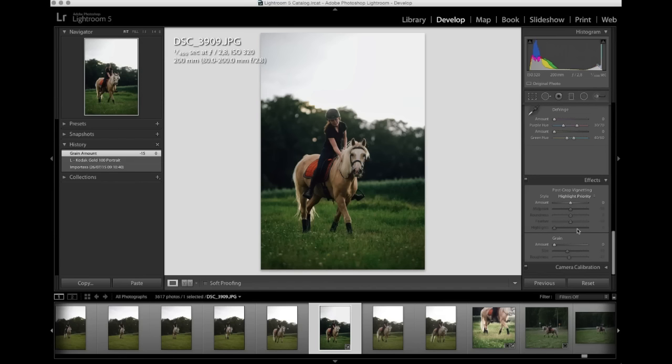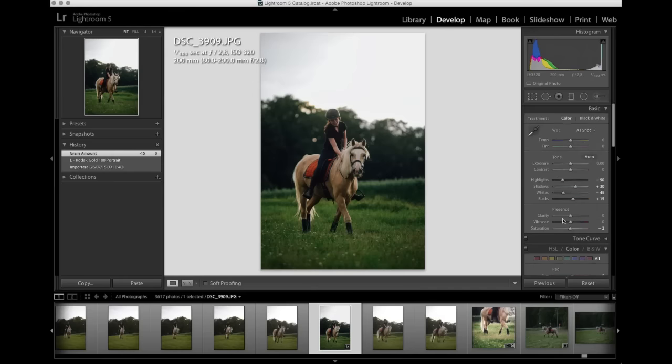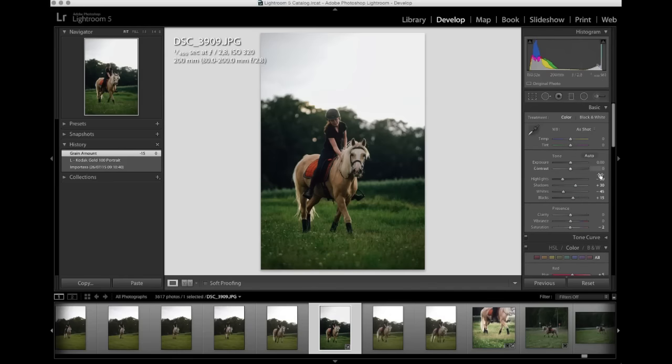Because VSCO is usually going for that vintage 35mm film vibe. So just remember to put the Grain down, in case you don't want Grain. I mean, that's fine too, but I usually don't. So I'm just gonna put that down, go back up.